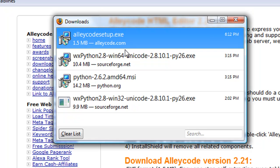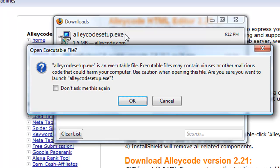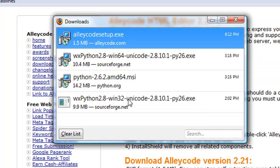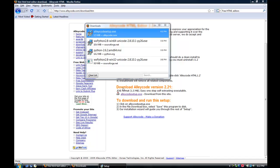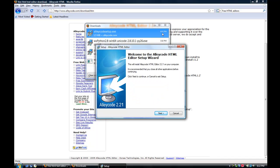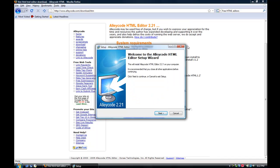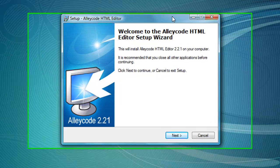After the download is done, open it — just double-click the downloaded file and then hit OK if you get that error. Then all you do is hit allow.